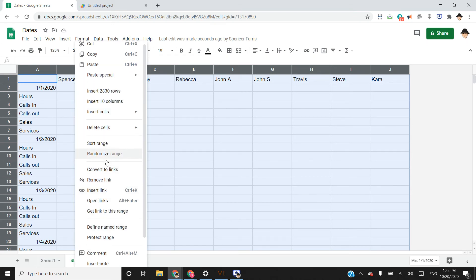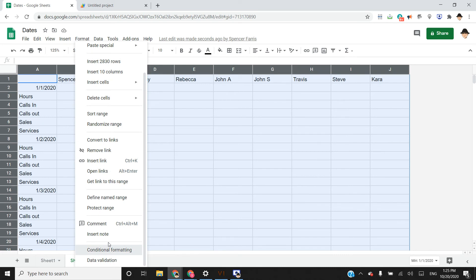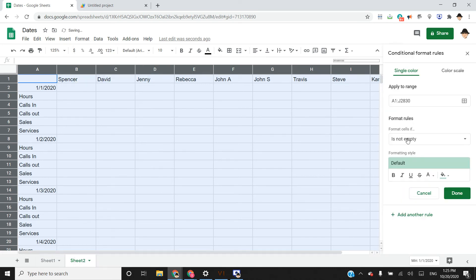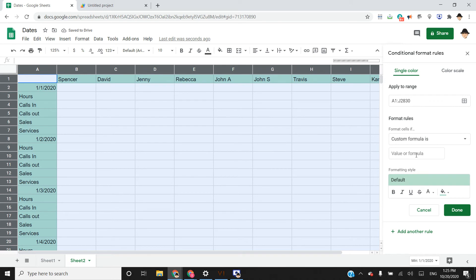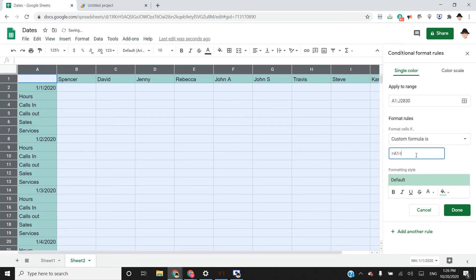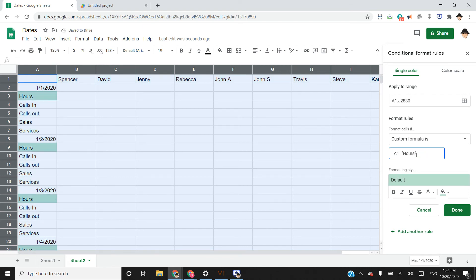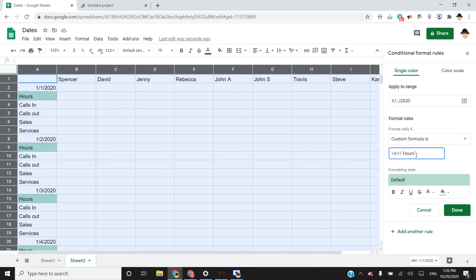And I want to use a custom formula. So the custom formula we're going to use is going to look for the correct value in A and then populate the entire row. So if we're just doing hours, it would be equals A1 equals hours. And the reason we can use just equals A1 instead of equals A, so if we specify one cell and apply it to an entire range, it will automatically convert that cell reference to the entire range.